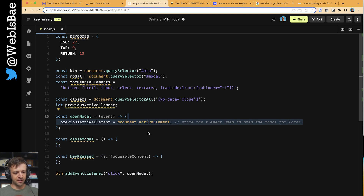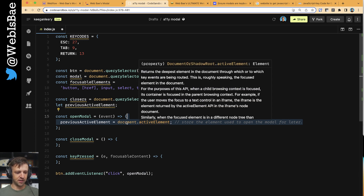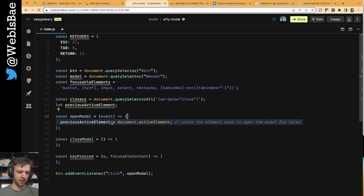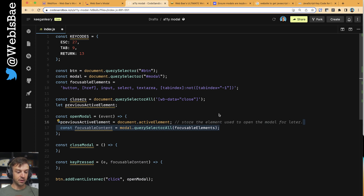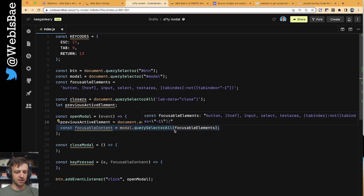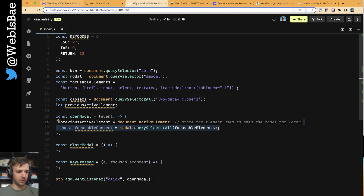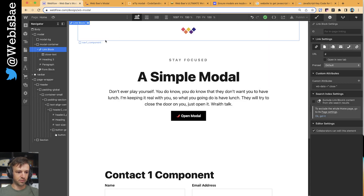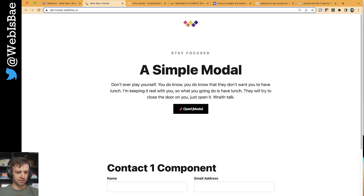Previous active element equals document.activeElement - this is referring to what I was talking about: when we click the button, it becomes the active element and we're going to set that to previous active element, which will come up later in close modal. Now we're going to define a variable called focusable content. To do that, we're going to query the modal for all these focusable elements. This is going to give us a node list of all focusable elements within that modal.